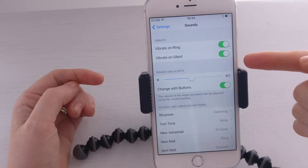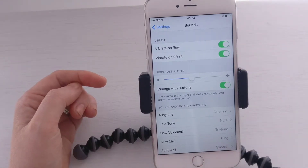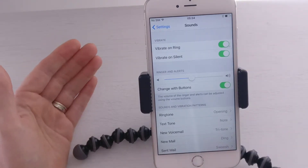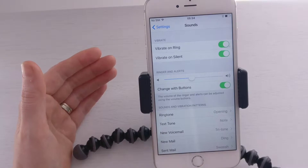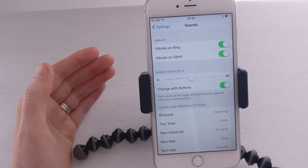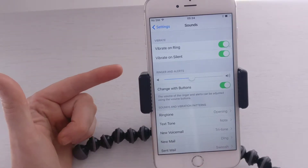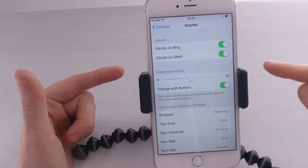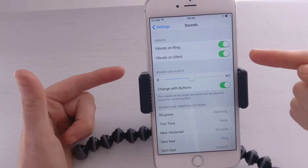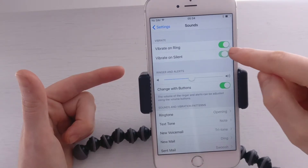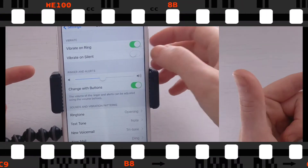The next option is Vibrate on Silent. So, if your phone's on silent and you still want to be notified in some way, then you can get it to vibrate. If you want this on, keep it on. If you want it off, toggle that switch off.